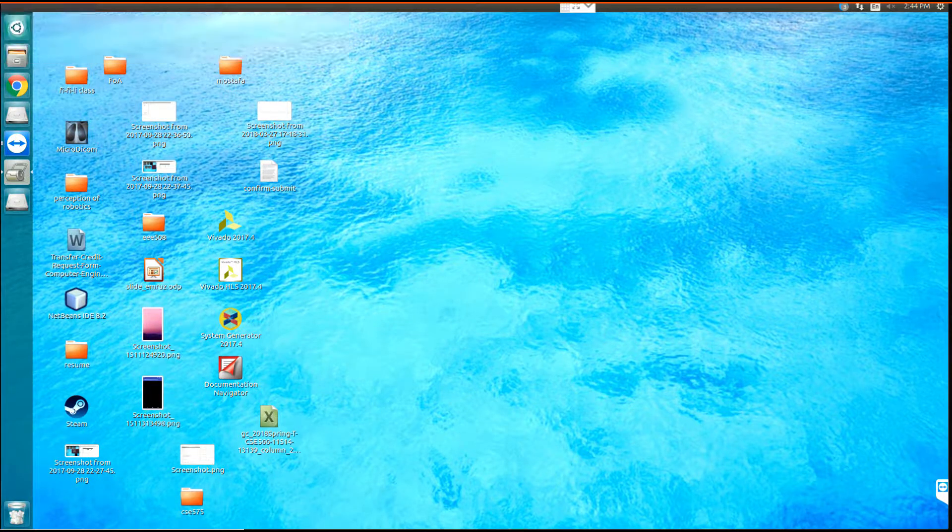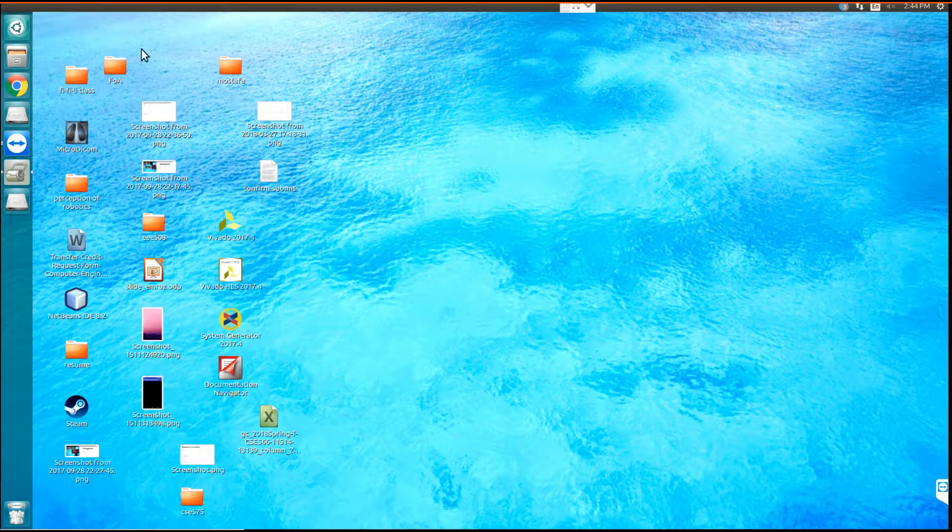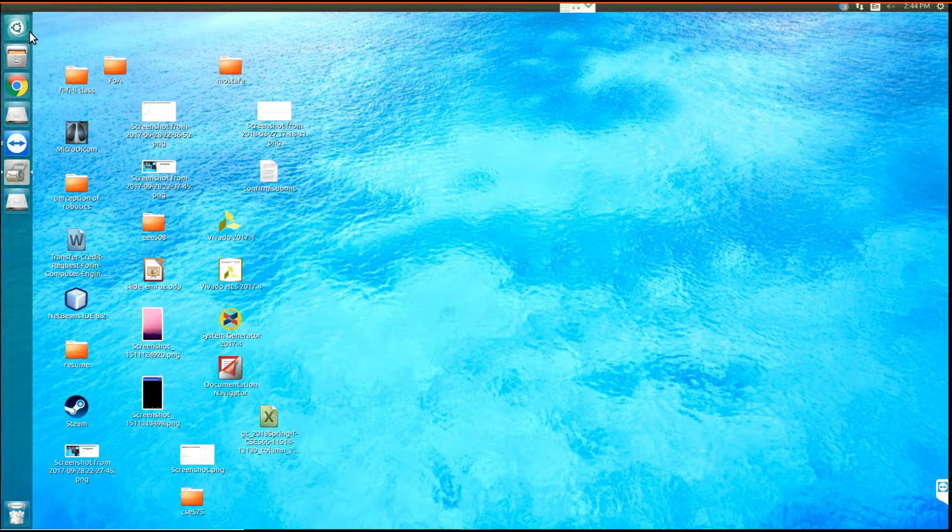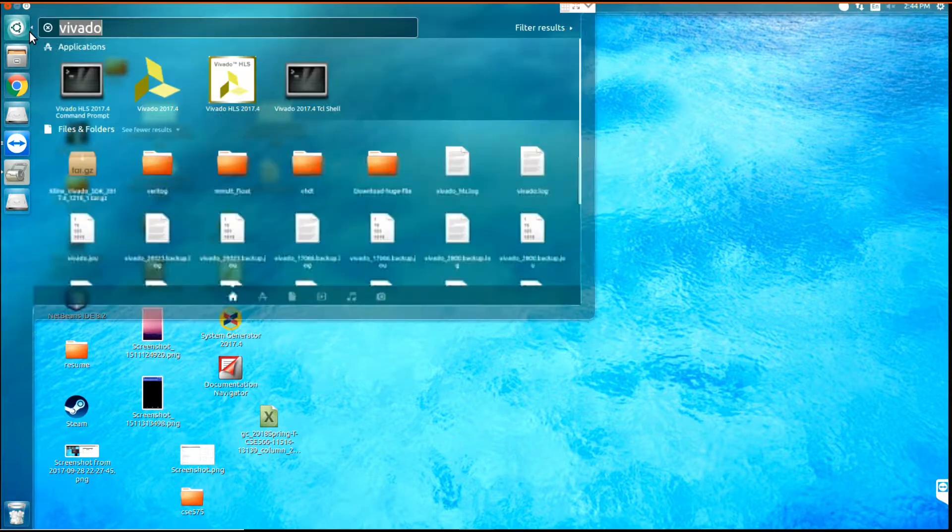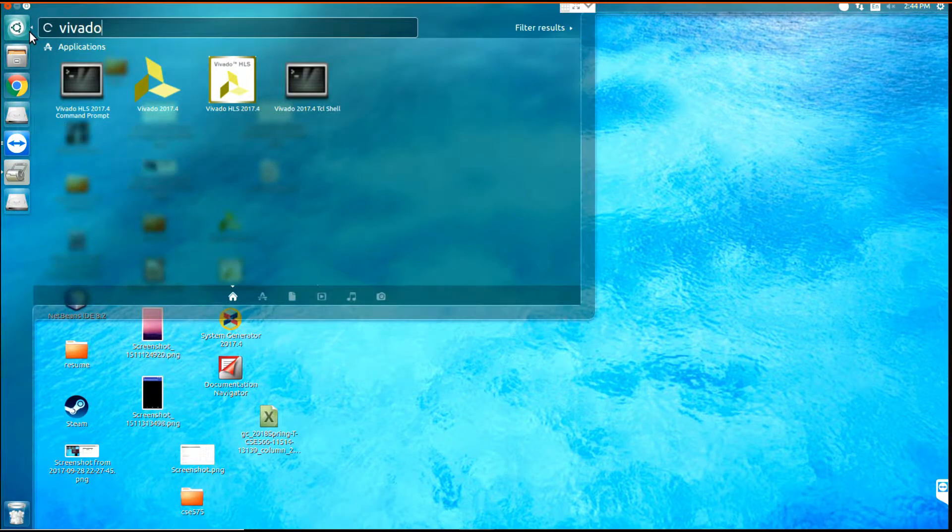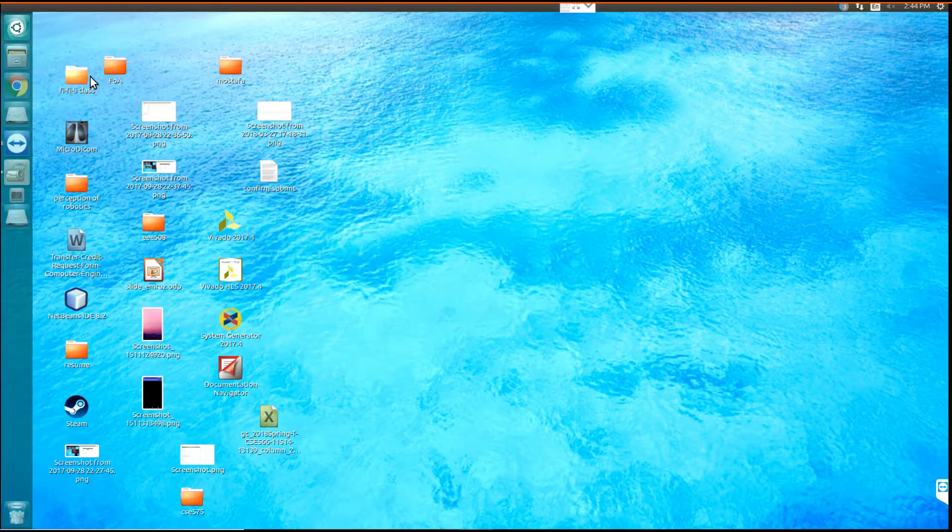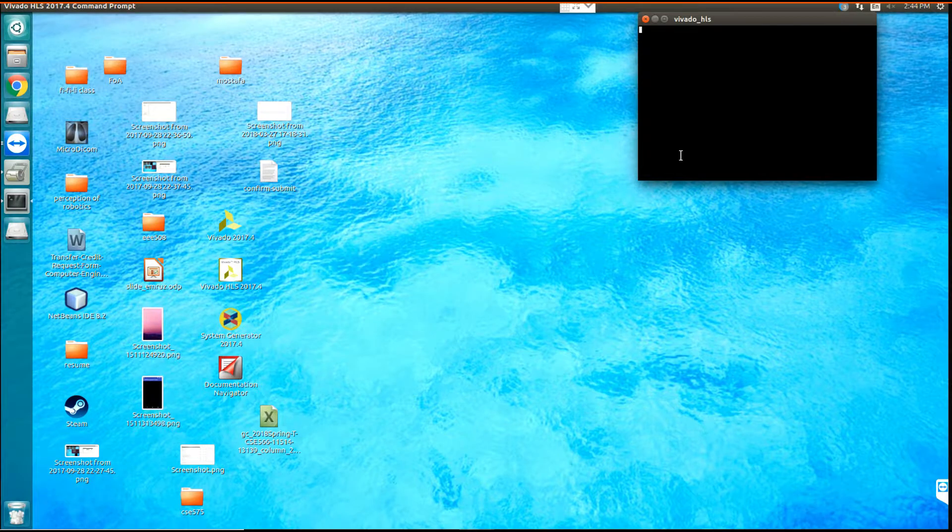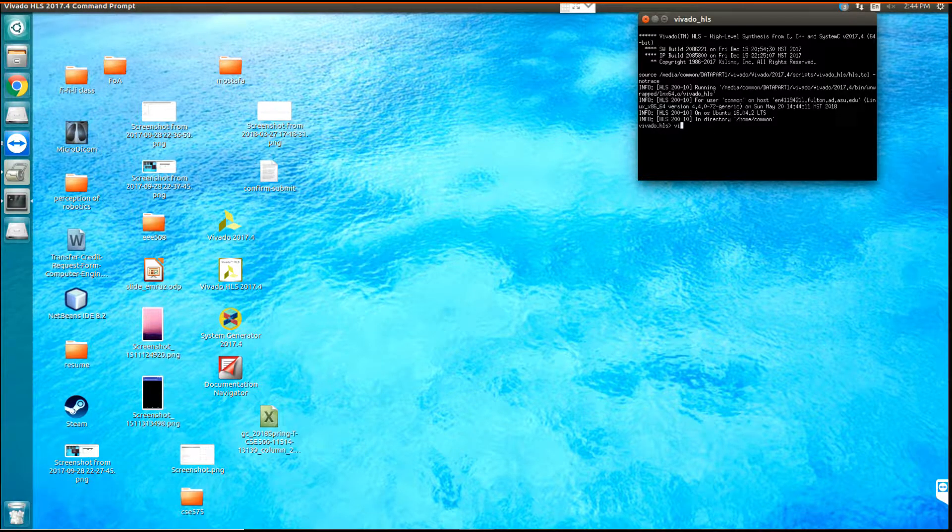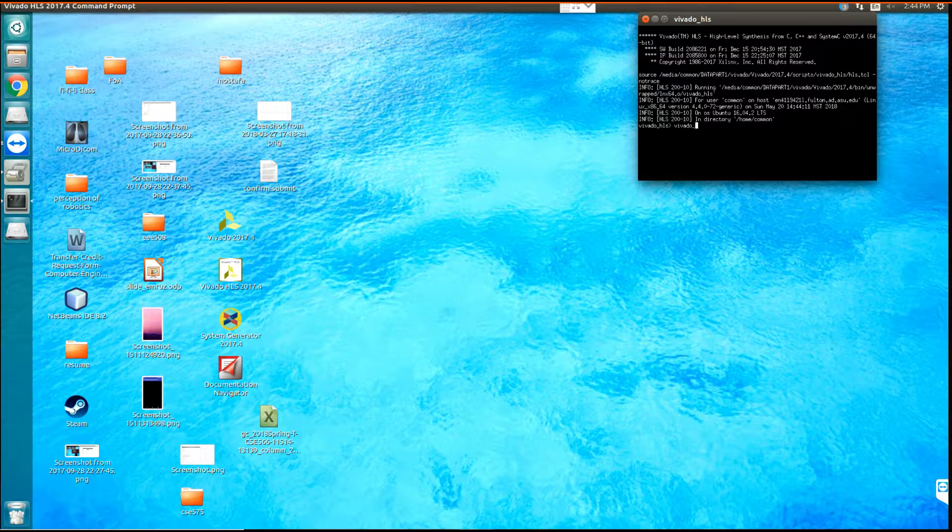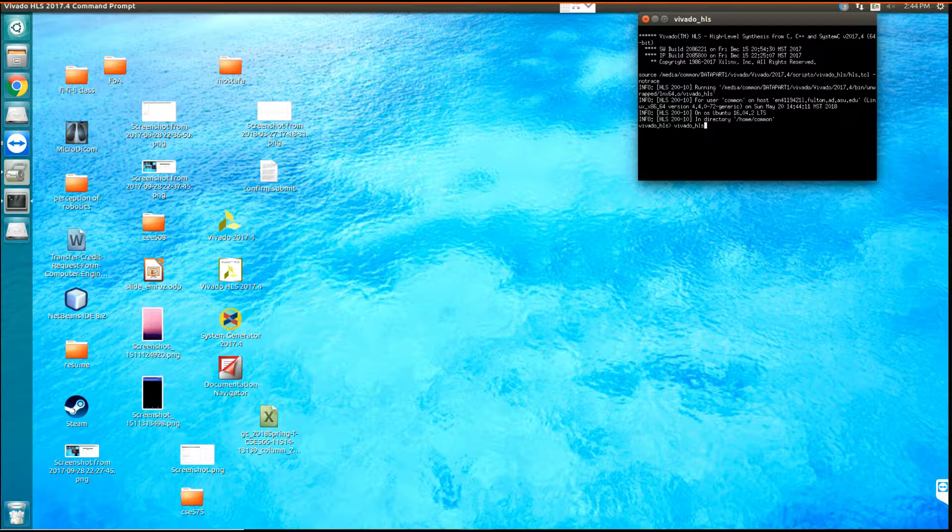In this video I want to show you how to compile CNN IoT from scratch. At first, open the Vivado command line and write Vivado underscore HLS.